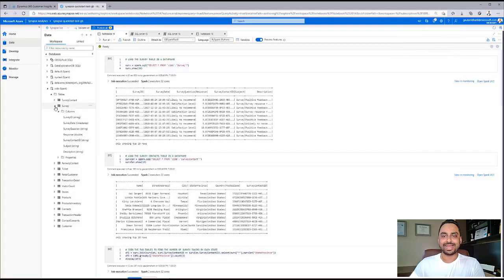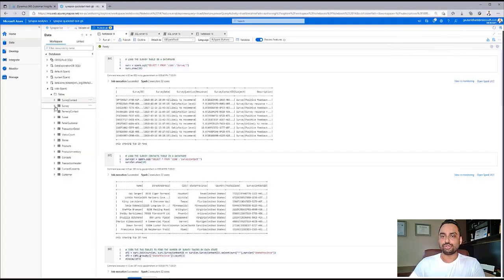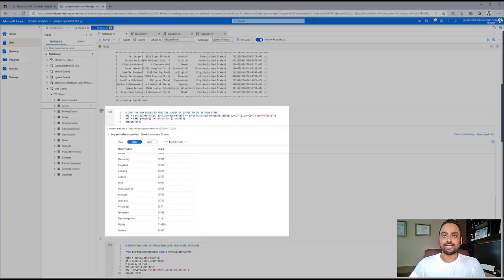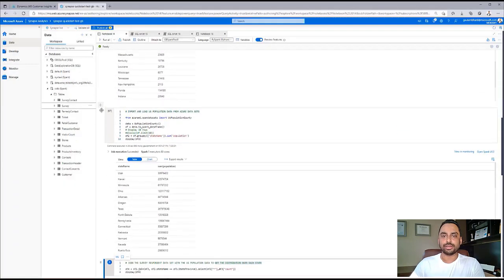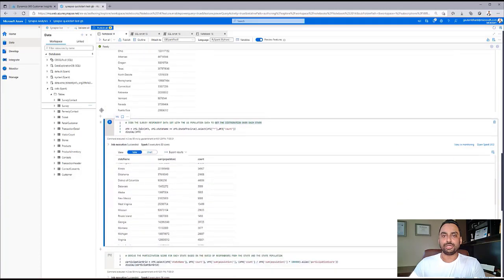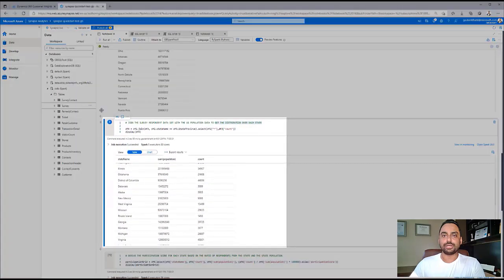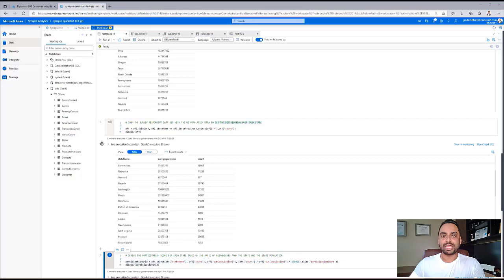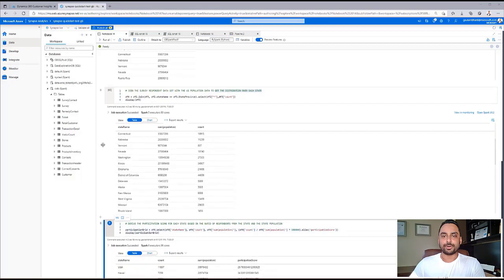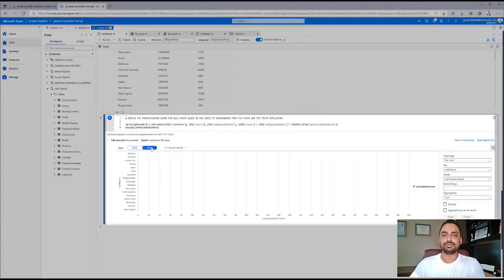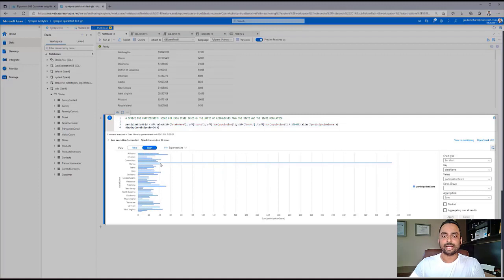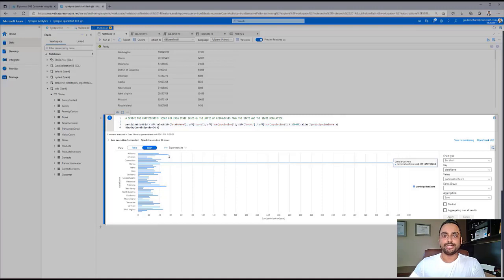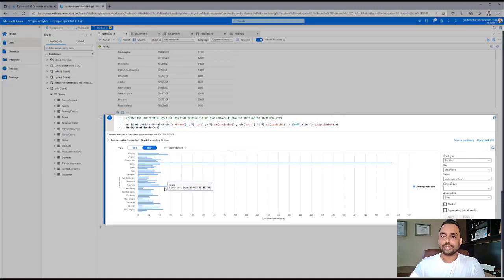The first step in this analysis is to join the survey contact and the survey table to get the number of survey takers by each state. We then join this output with the U.S. population dataset to get the distribution over each state. The final step is deriving a participation score for each state. Using the chart visualization for the data frame inside the notebook, we can clearly see District of Columbia by far is the best performing state for the survey. Other leading states are Alaska and Nevada.